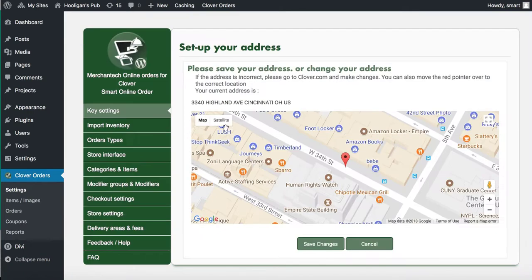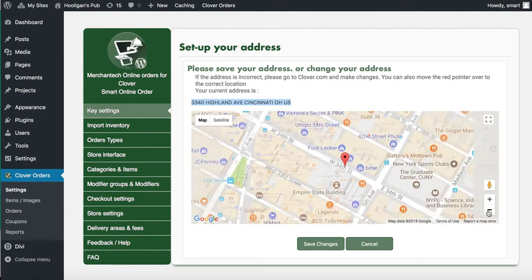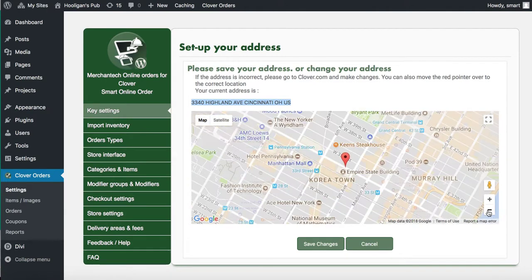Here's how you can tell: look at the address here — Cincinnati, Ohio — and then make sure this pointer is also on that specific location. If it's not, move it to the actual location. In this case it's not correct, so we're going to move it to the right location.